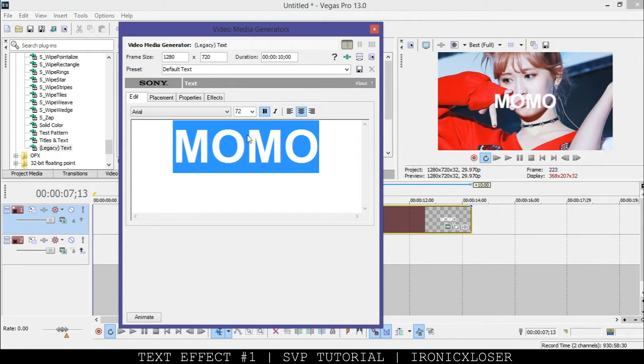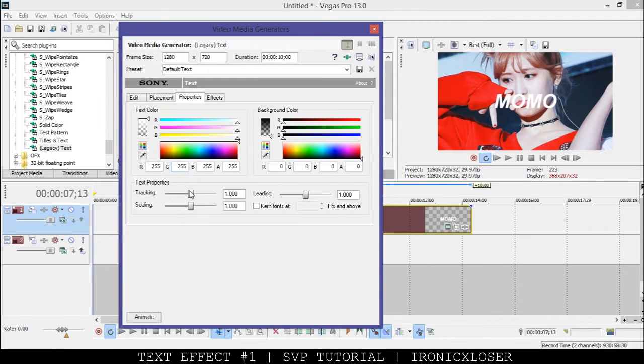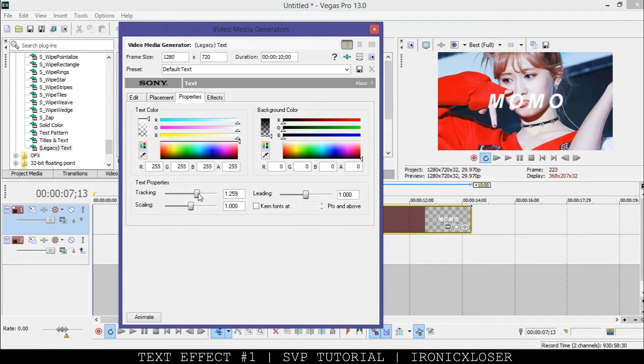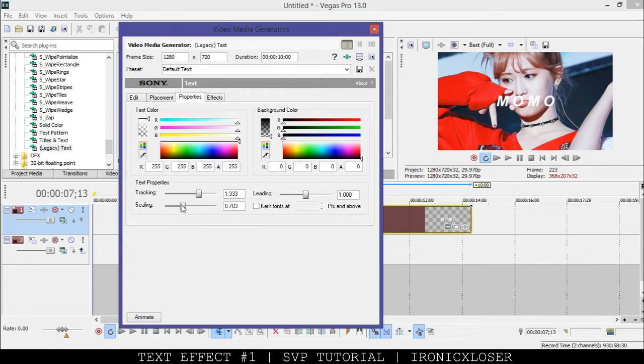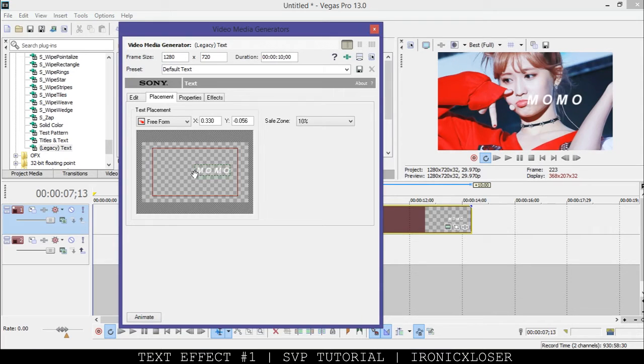We're going to highlight it, click the I tab, the slanted one. Go to properties, make the tracking a little bit far apart, and drag the scaling down just a smidge. Go to placement and drag it over here, like so.